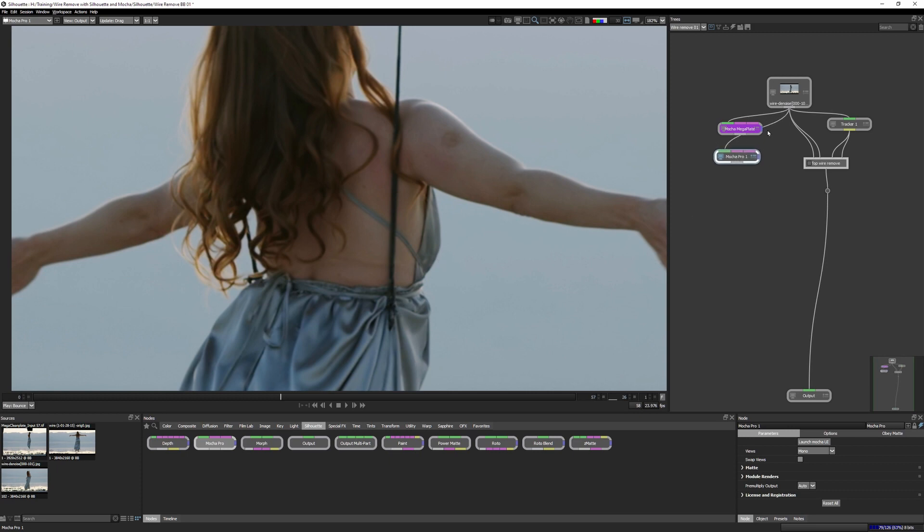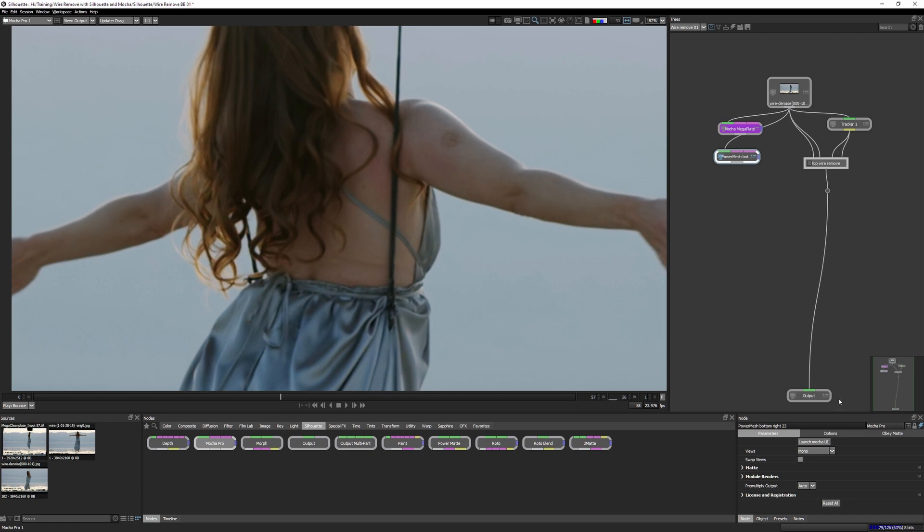Back in Silhouette, we have our Mocha Pro module. Let's rename this one immediately to Power Mesh bottom right. And I'm gonna put the frame number in there straight away so we won't forget. If you don't do that, you will forget. Do you know how I know? I've forgotten.